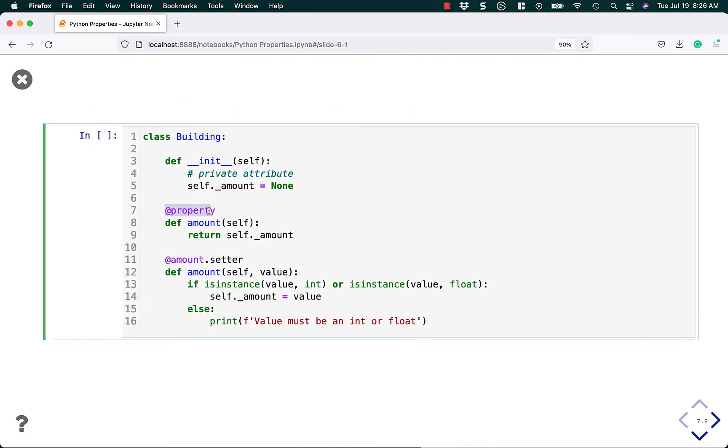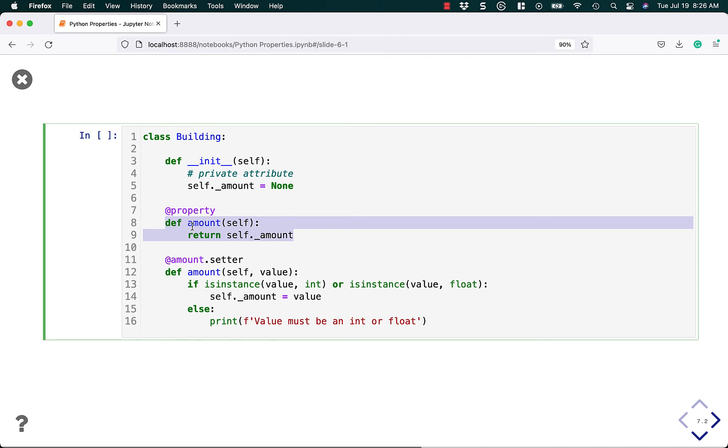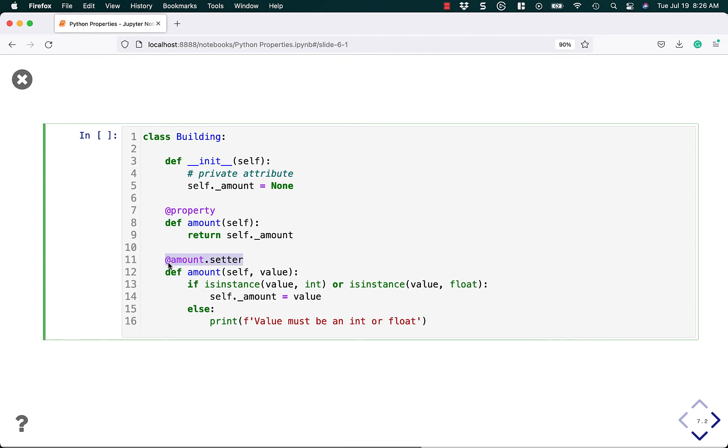So to make that work, you say @property and add it to an amount. Then note that instead of creating the amount equals property, we're going to change the getter to def amount and return the private attribute. Then we change the setter to def amount. But note that in this case we're saying @amount.setter to tell us that this extra function is the amount setter function.